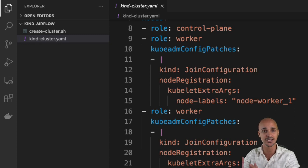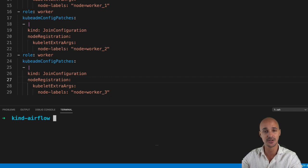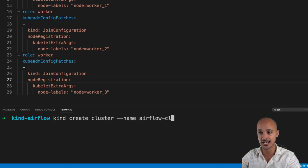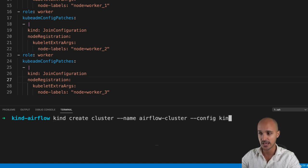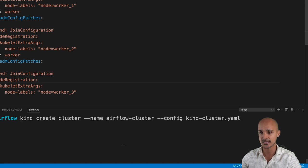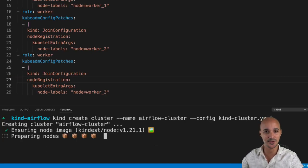It's time to set up your Kubernetes cluster locally with Kind. Go to your terminal, make sure you are in the folder kind-airflow, and execute the following command: `kind create cluster --name airflow-cluster --config kindcluster.yml`. Hit enter and wait until your Kubernetes cluster is up and running.